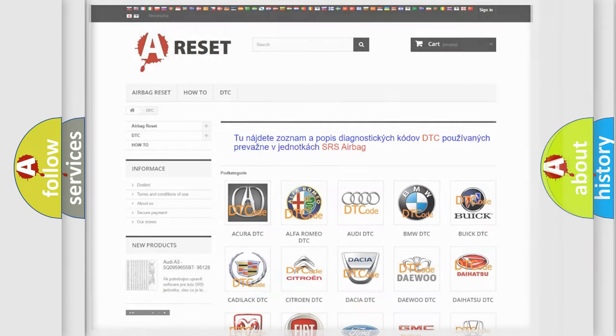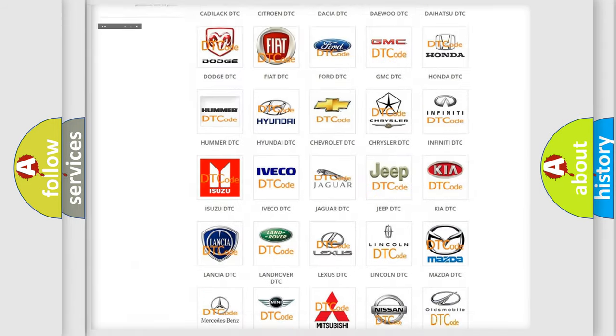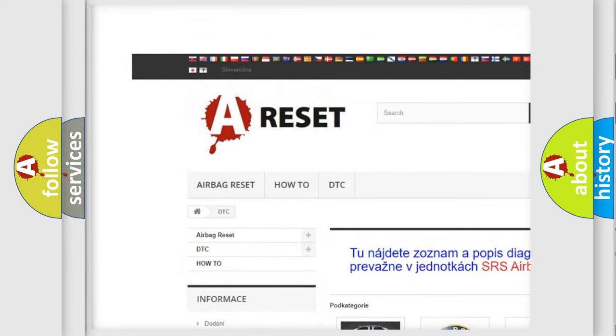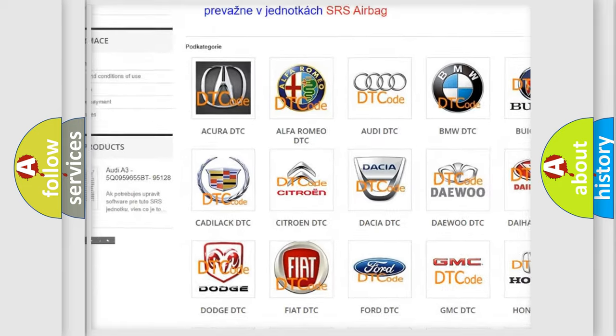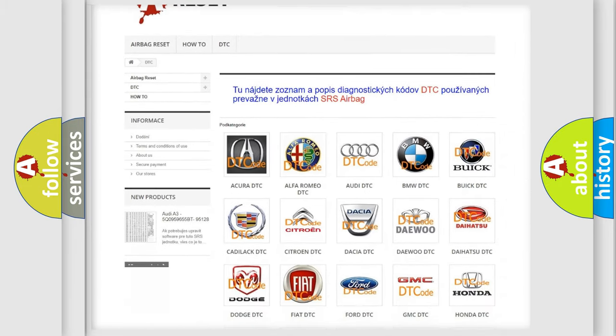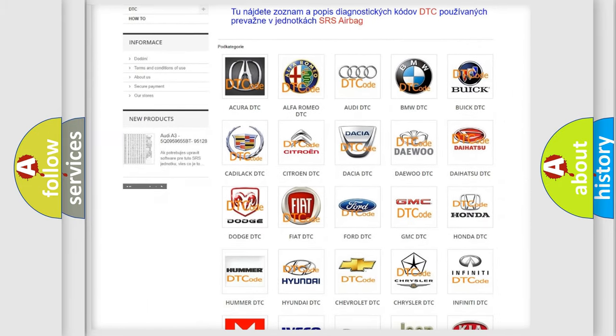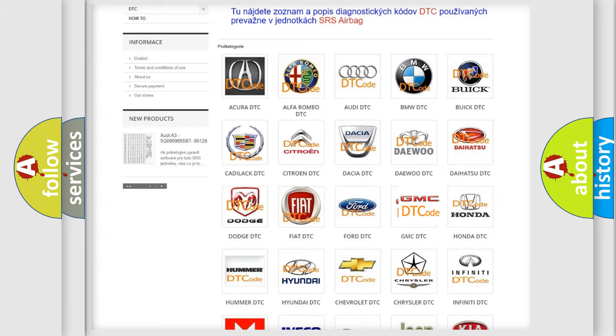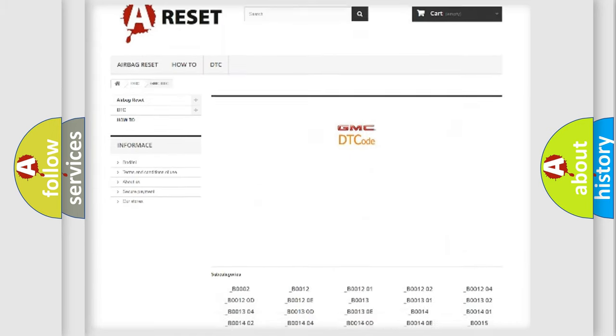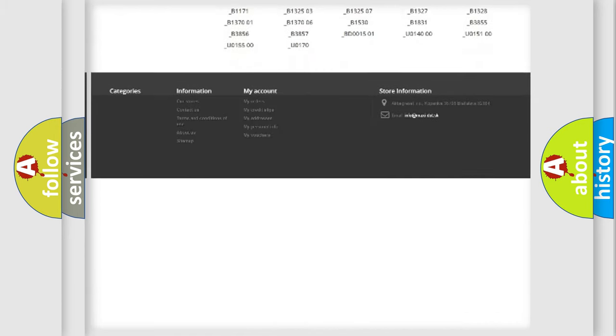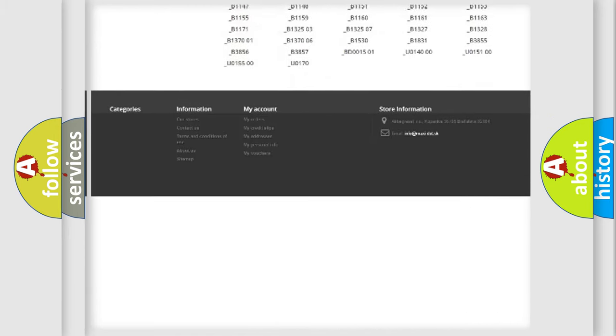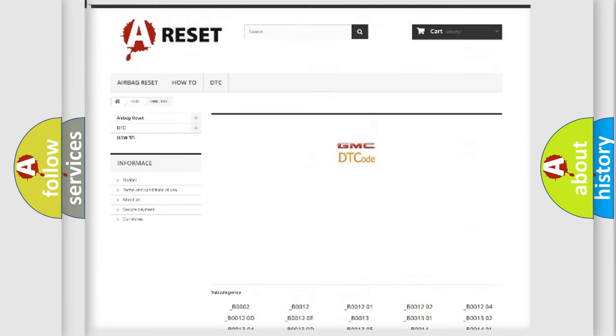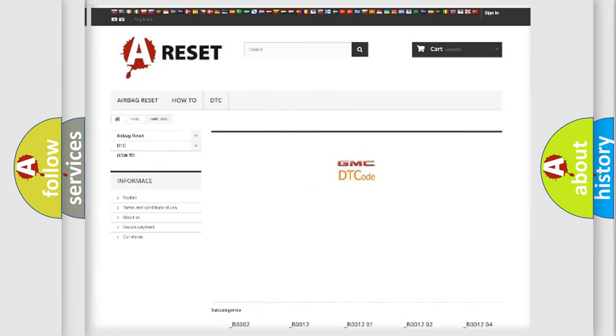Our website airbagreset.sk produces useful videos for you. You do not have to go through the OBD2 protocol anymore to know how to troubleshoot any car breakdown. You will find all the diagnostic codes that can be diagnosed in GMC vehicles, also many other useful things.